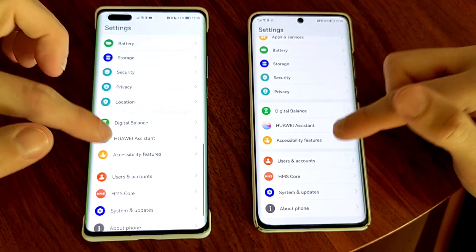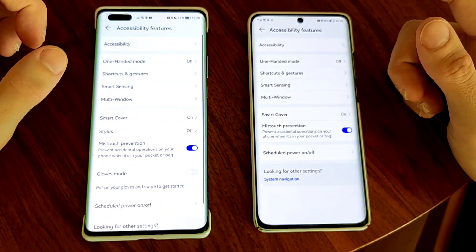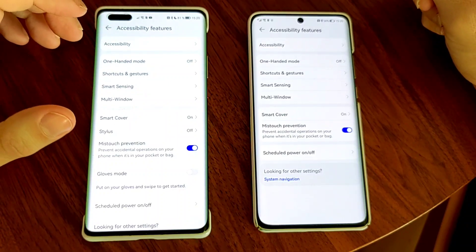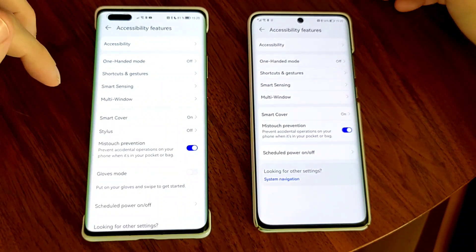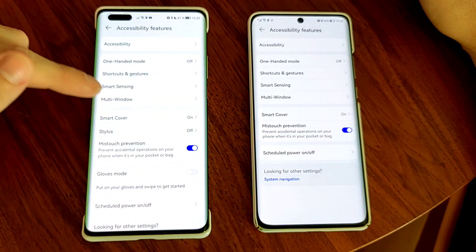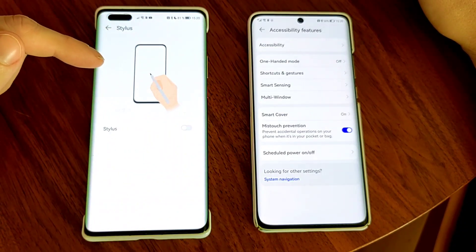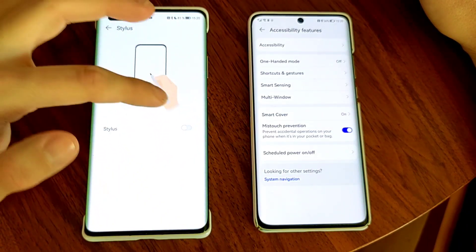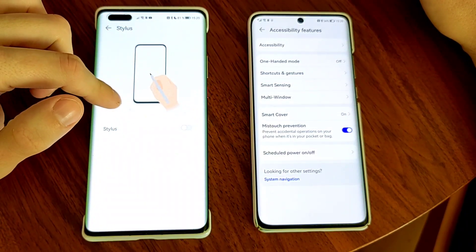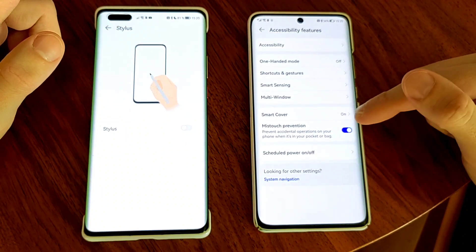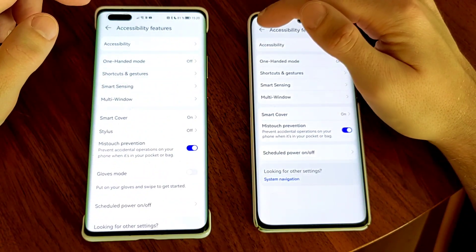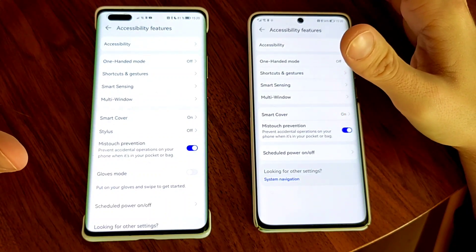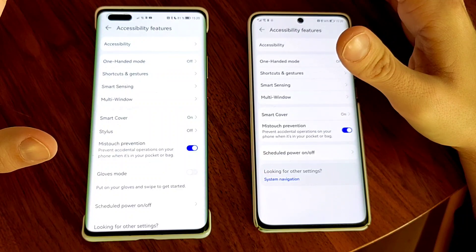Under accessibility features, the Mate 40 Pro has a stylus support option — you can enable it and use a stylus on the screen, which is pretty handy. There is no stylus support for the P50 Pro as it's a hardware difference, and you also won't find it on the Nova 9 which also comes with Emotion UI 12.